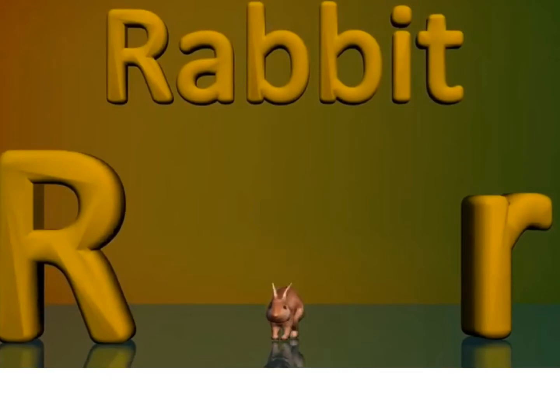I am R, the letter R. I make the sound rrrr, rrrr.